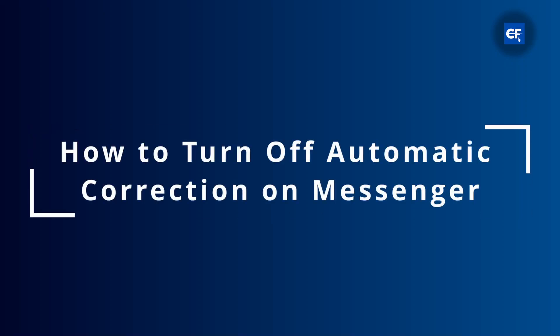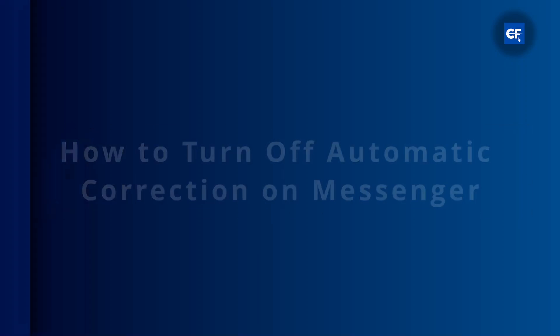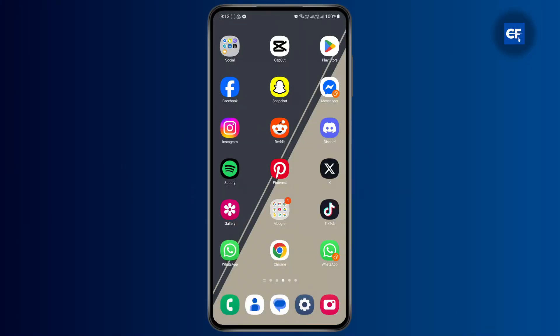How to turn off automatic correction on Messenger. I'm going to show you guys how you can easily turn off the autocorrect on your Messenger.